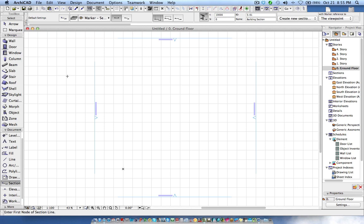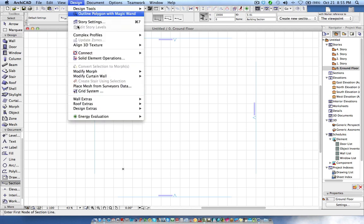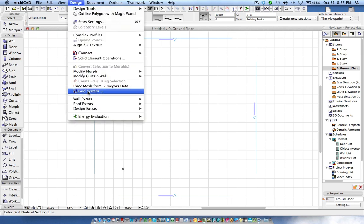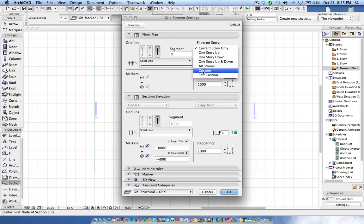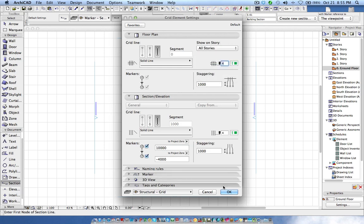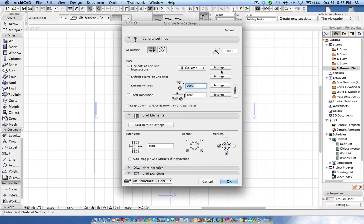So here is the thing. First I'm going to place the grid system, and in the grid system let's say I want to place the grid on all the stories and then I want to place columns.